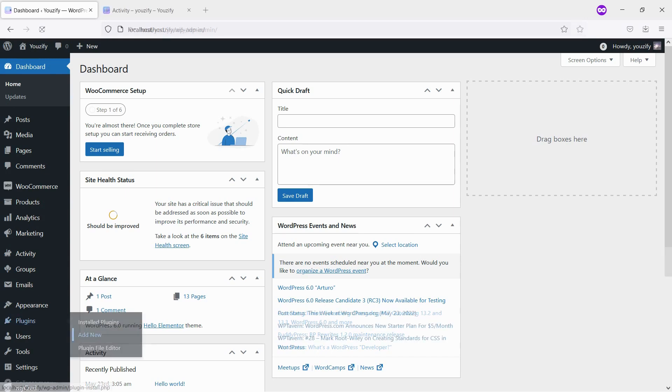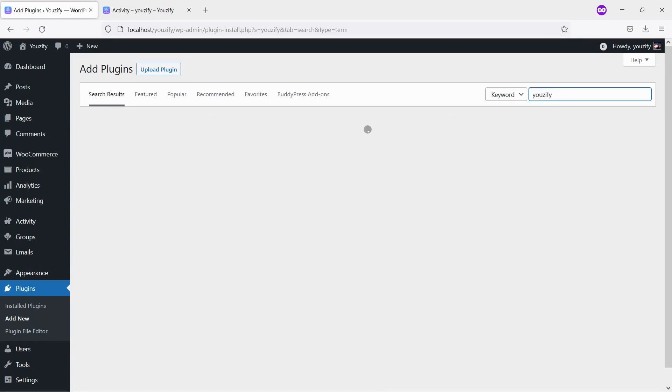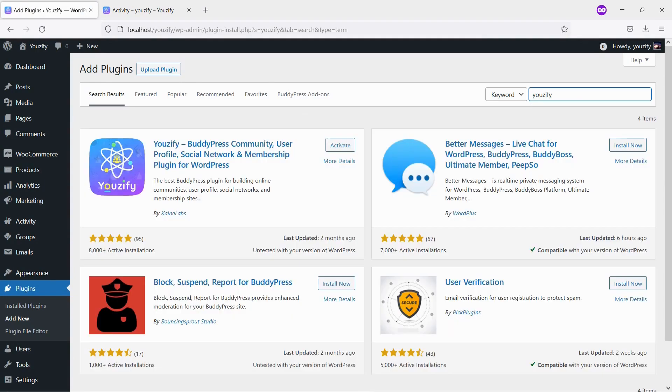First, you need to install the Youzify plugin Lite version and activate it. This plugin is free. You can find the plugin by the searching bar, then install and activate it.